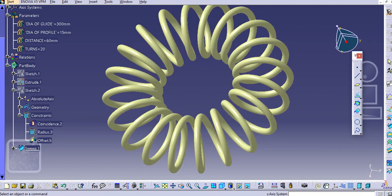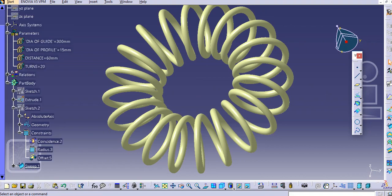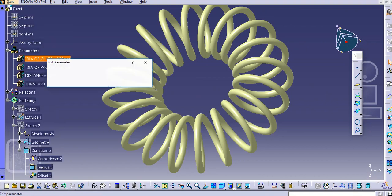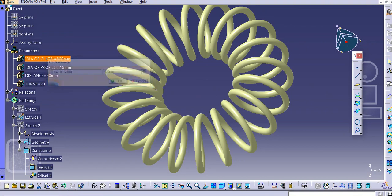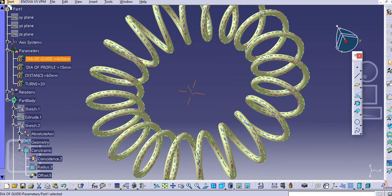Now you can see all the formulas are created in the relations command — total four formulas are created. Now you can change the four parameters at any point of time. Just add 400 for the diameter, and according to that the spiral helix gets modified.